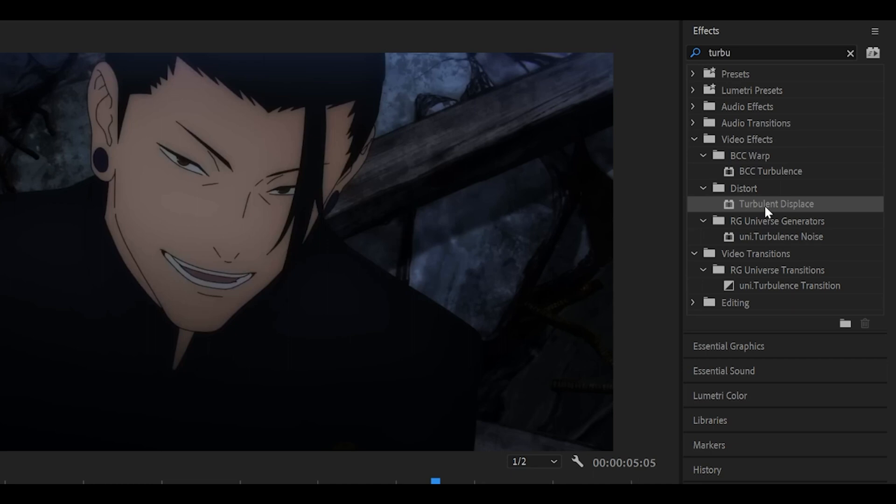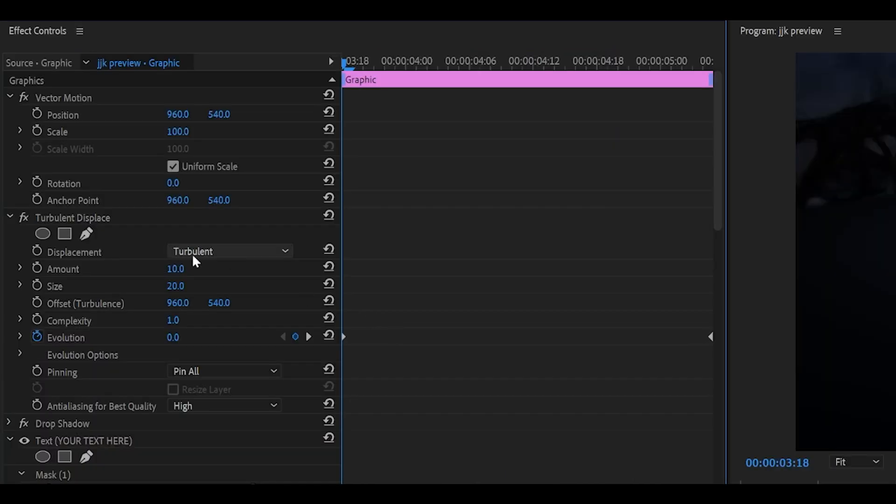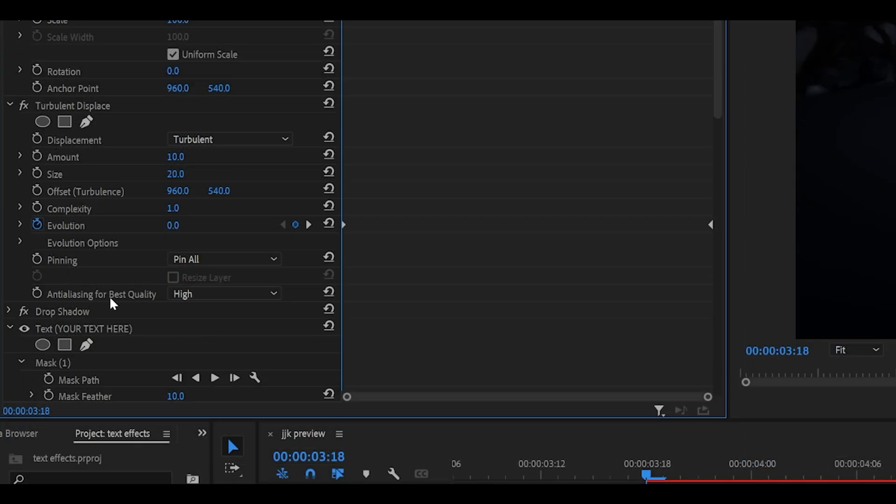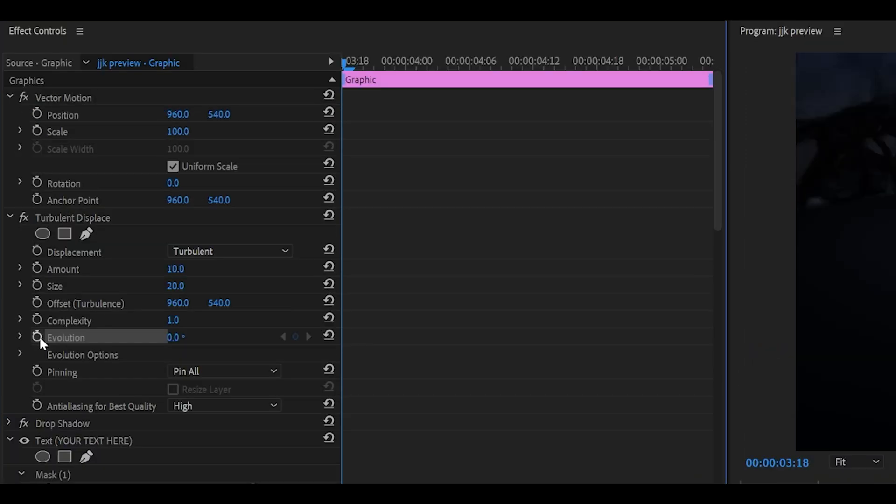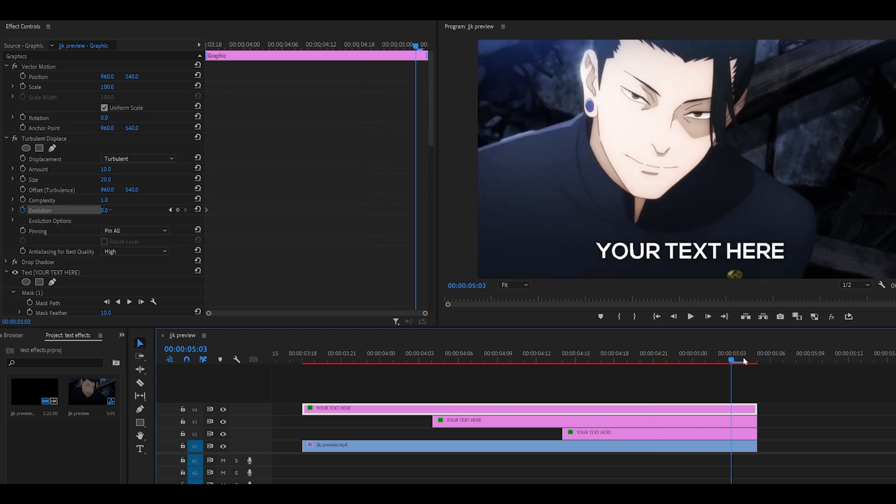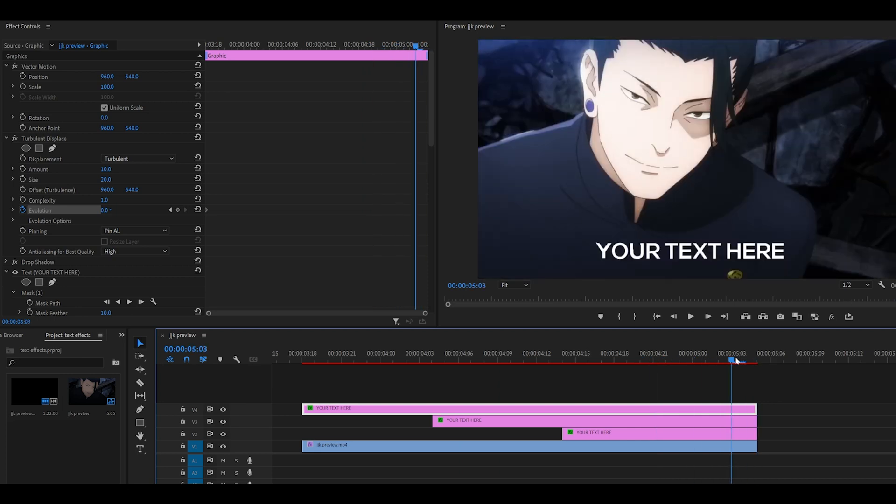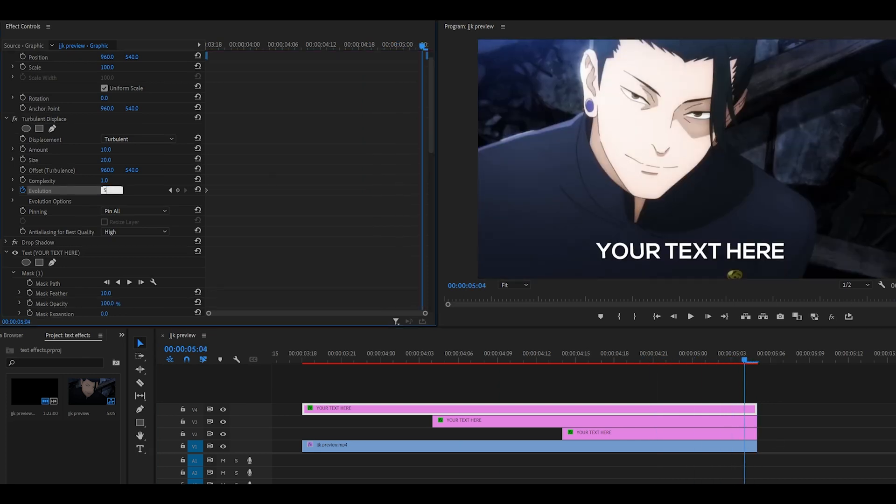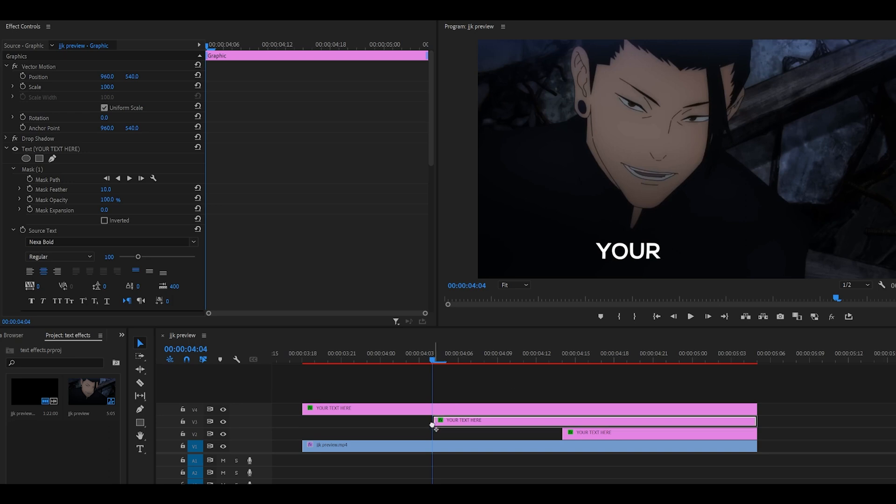The next thing you want to add is turbulent displace and copy down my settings. The amount should be 10, the size should be 20, and set this at the bottom to high. Keyframe the evolution at the beginning, make sure it's zero. Head towards the end, just one keyframe back, so not to the end, just one keyframe back right there, and set it to 500. Apply the same method to the other layers.